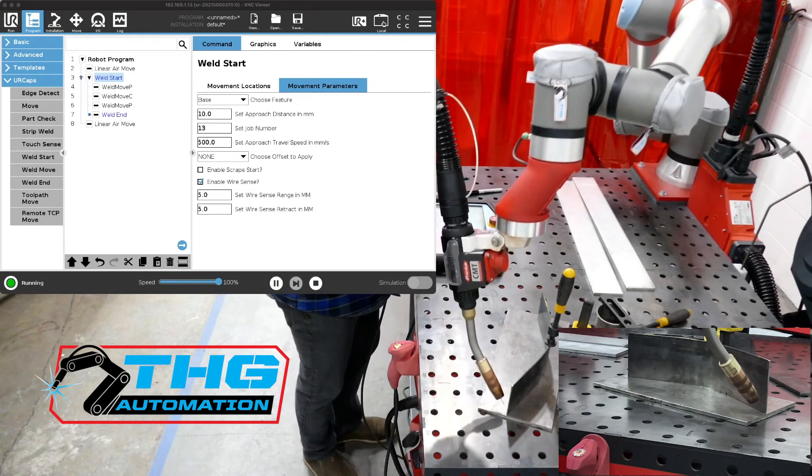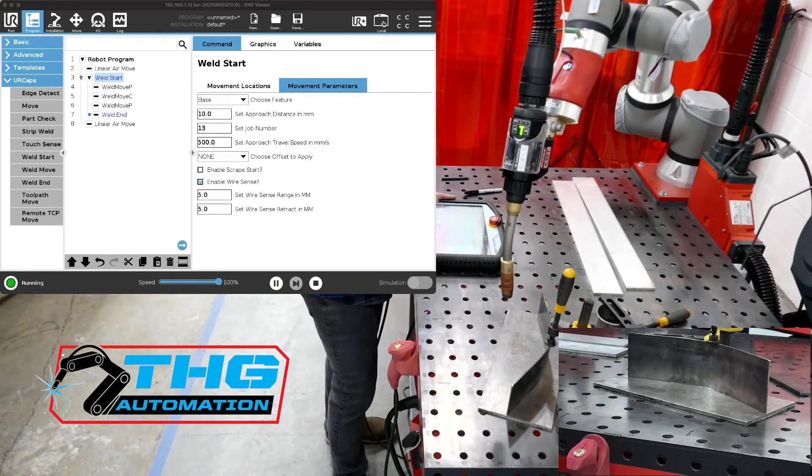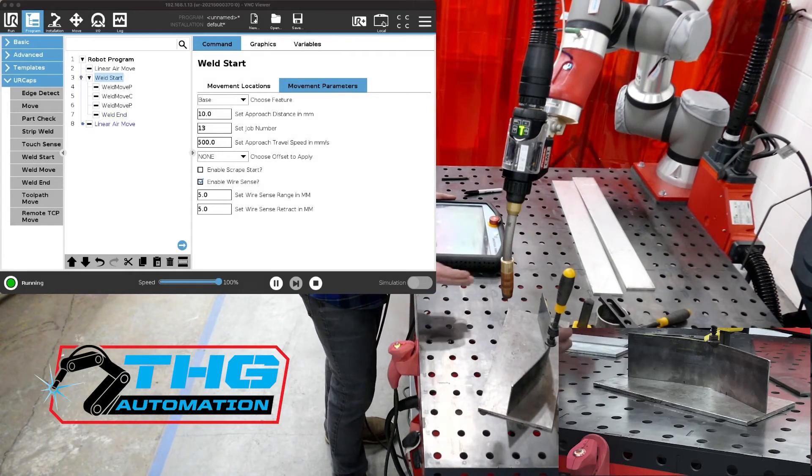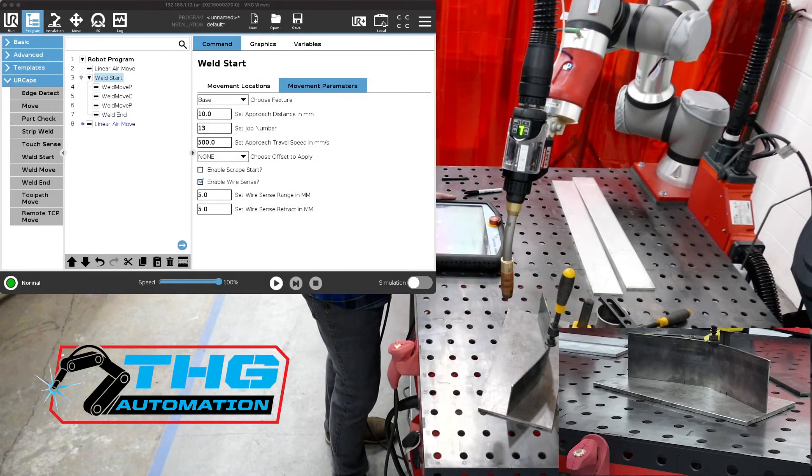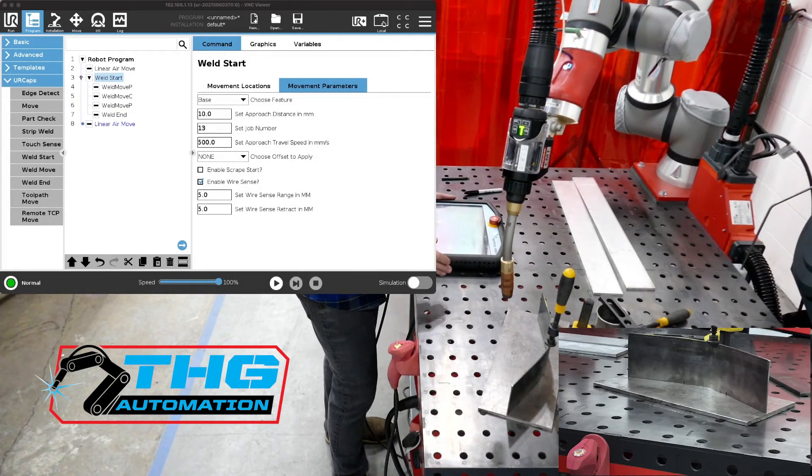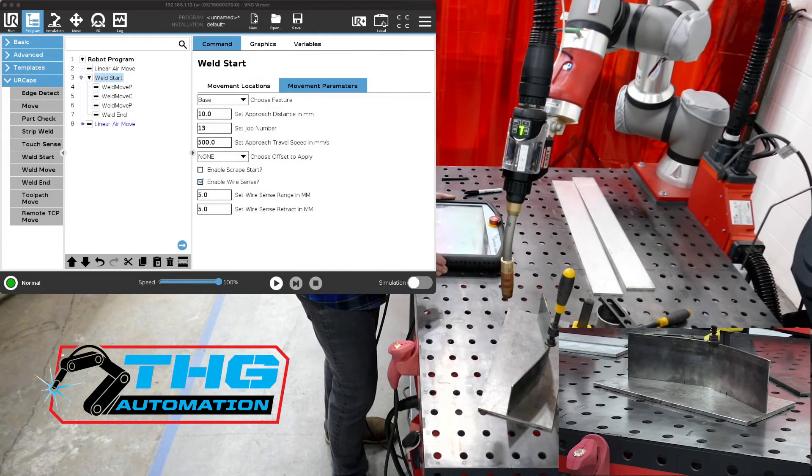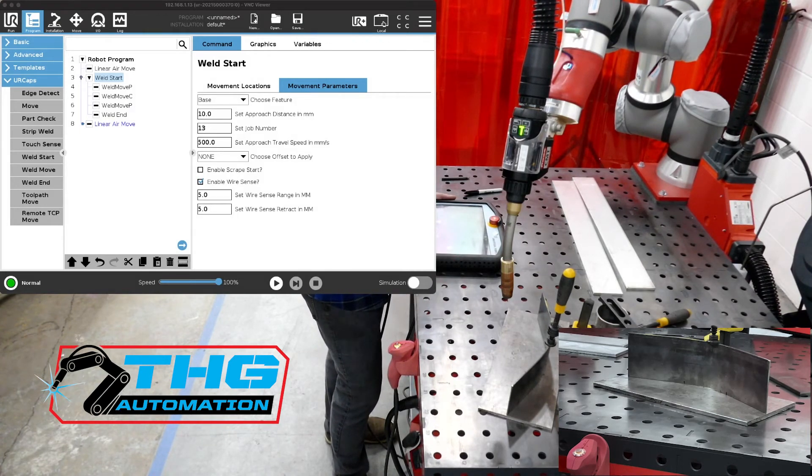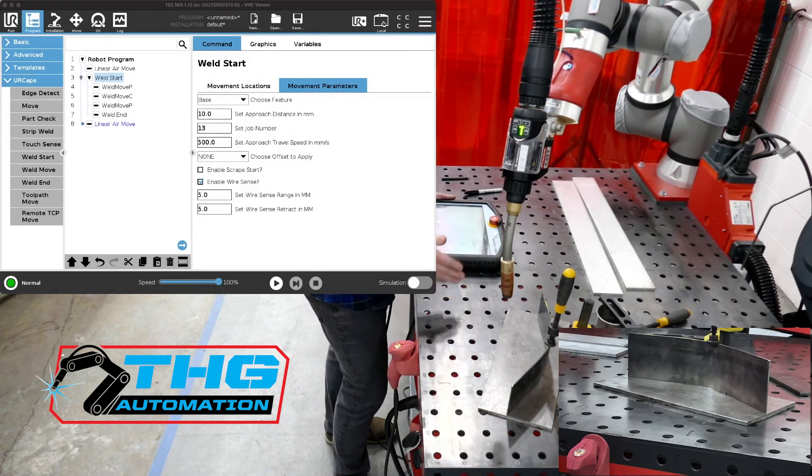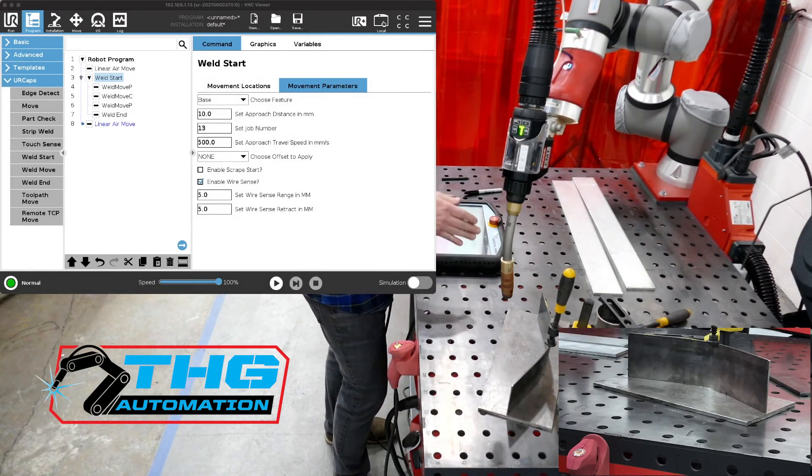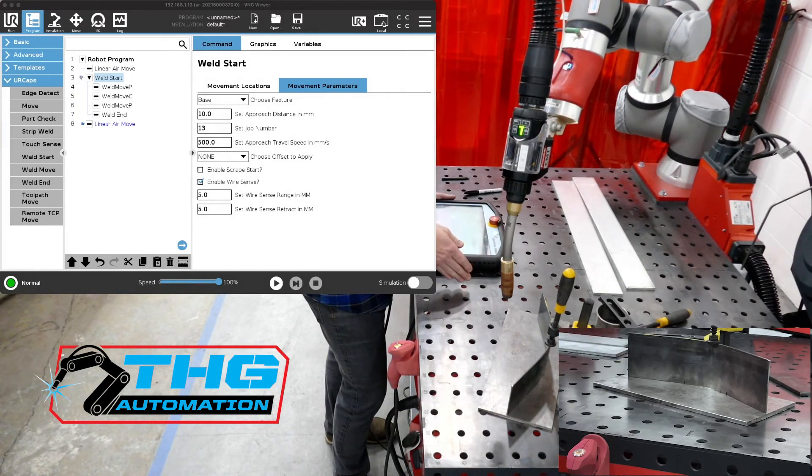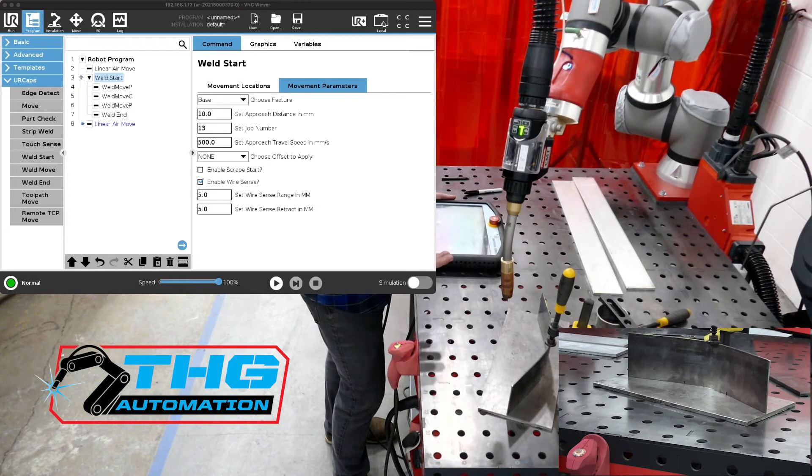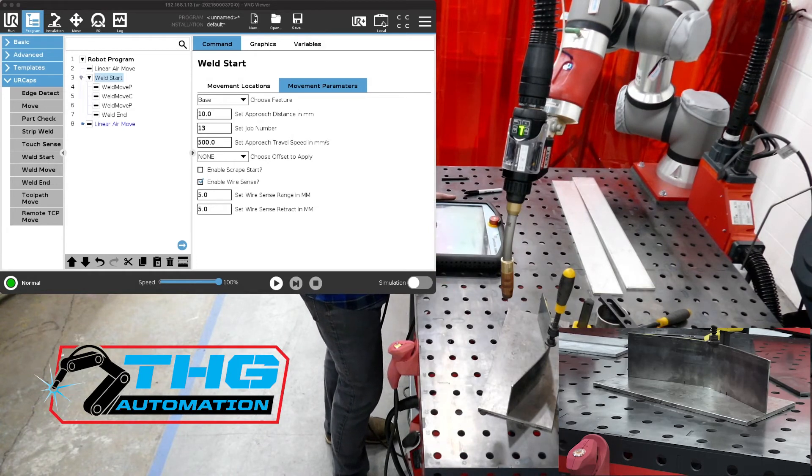Again what happened when we ran this is the part was moved. Wire sense came in. It scanned across where that weld seam weld joint was supposed to be. It found the actual weld joint and then when it came back through all those points then it welded where it actually found the joint versus where we had told it to find it. So the program hasn't changed.